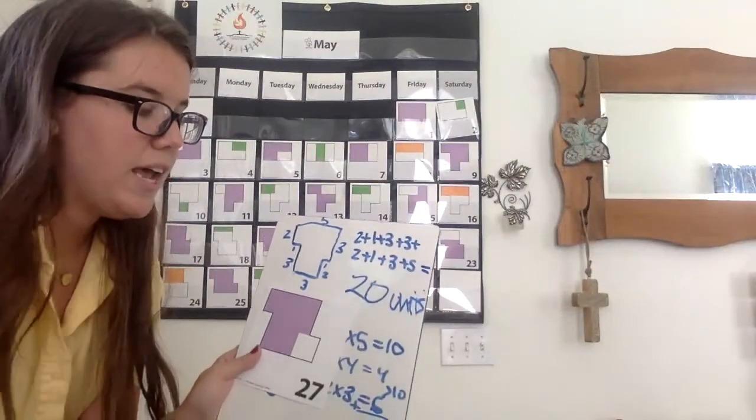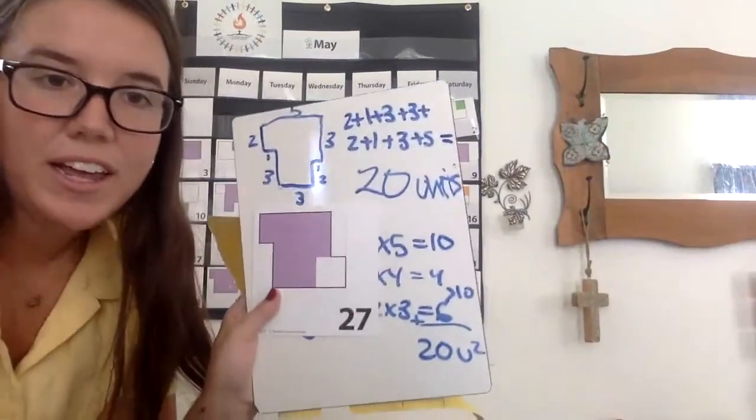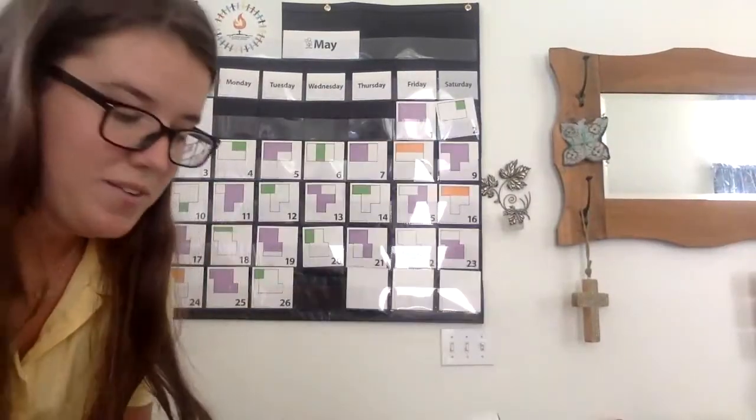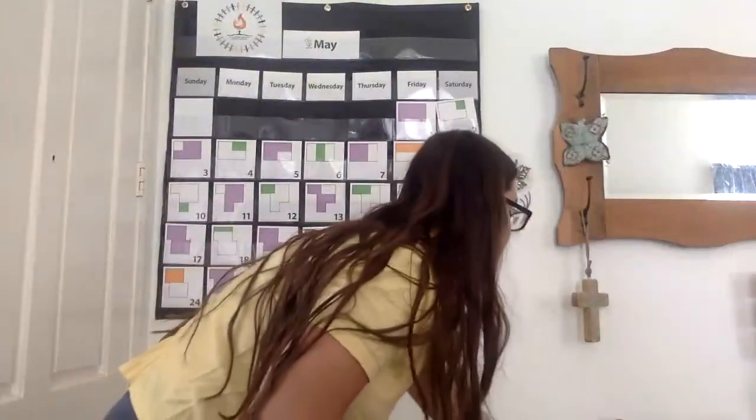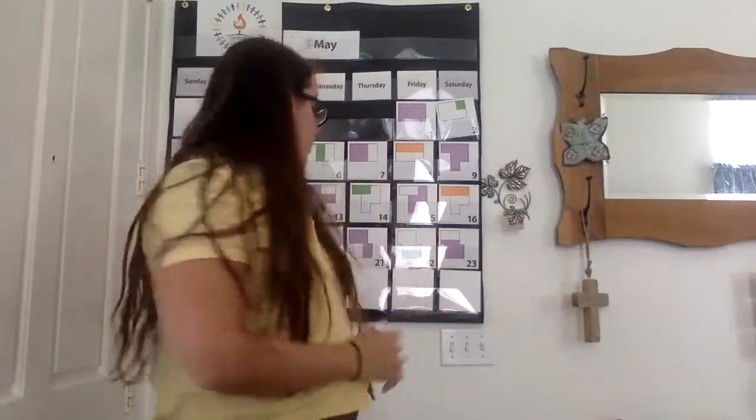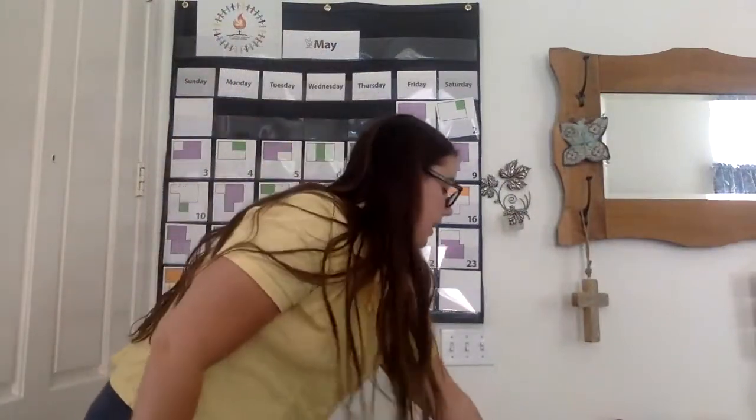So today our area is twenty units squared, and our perimeter is twenty units. They don't always match, but they do sometimes. If you need more practice with finding the area or the perimeter, you can do the whole shape, and if you need more practice with fractions, you can find some more equivalent fractions, and I'll see you guys tomorrow.